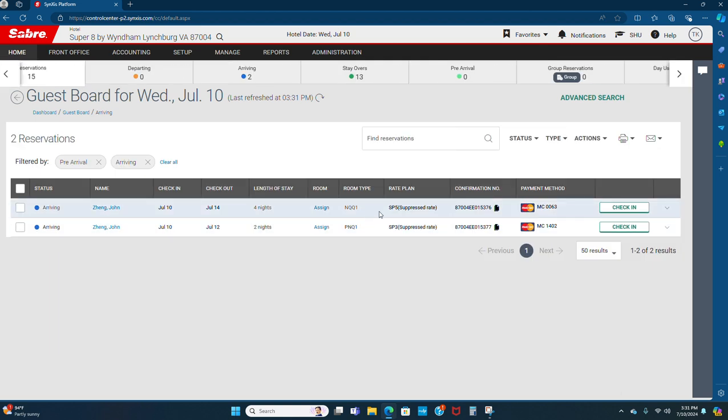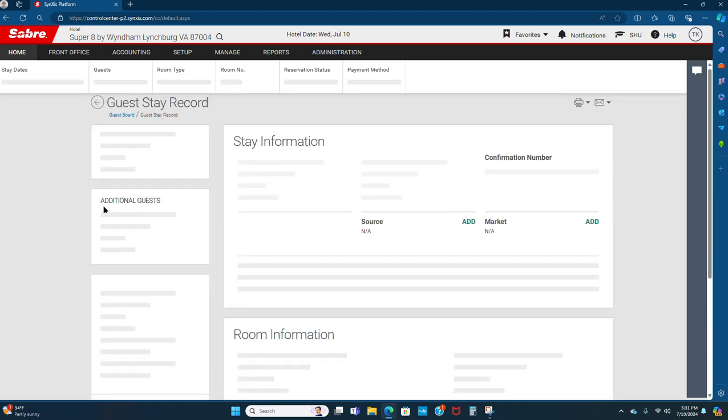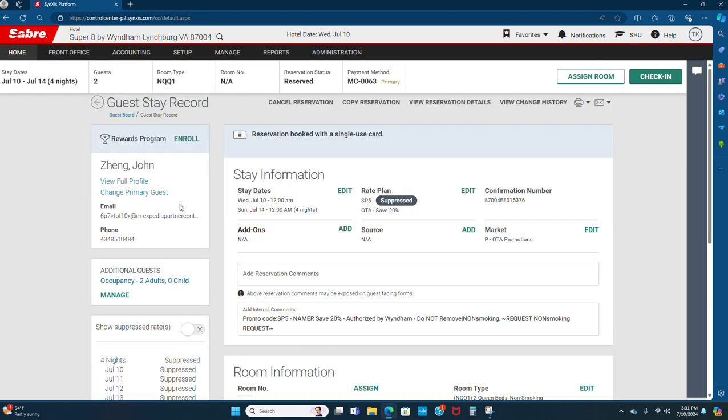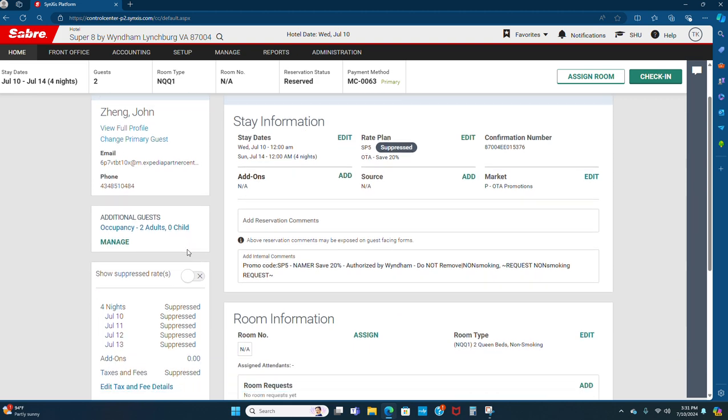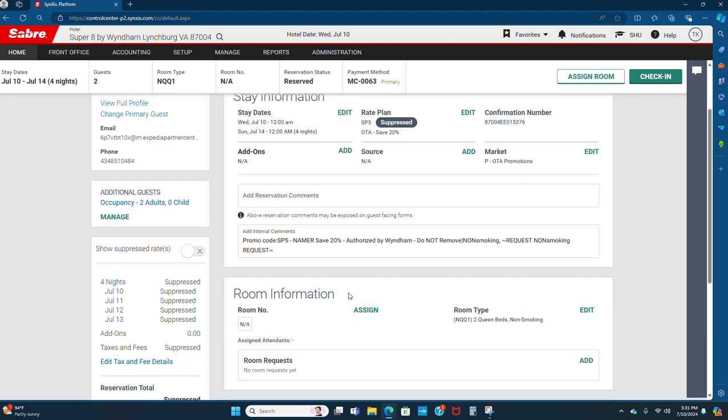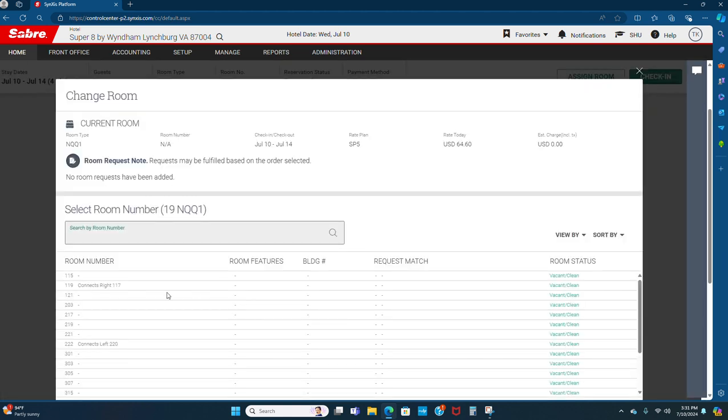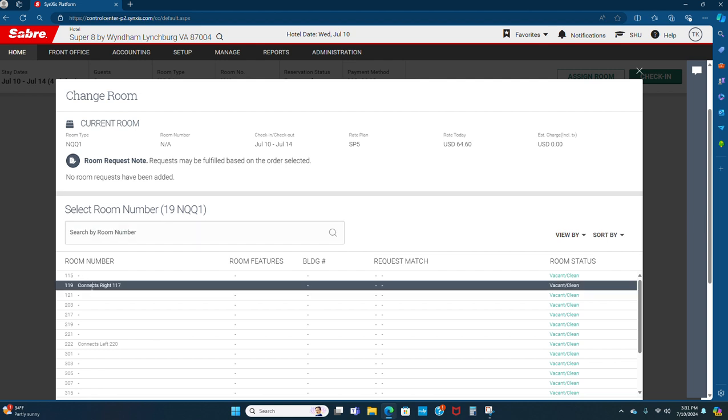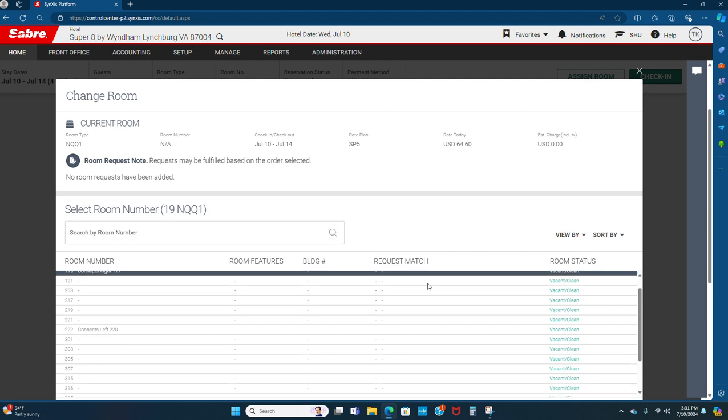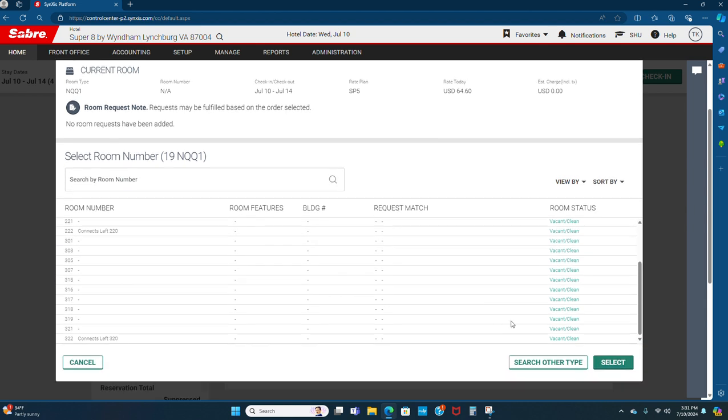Then it is showing specifically suppressor rate. Click on here and then assign room. If you want to search other type, you can search other type.